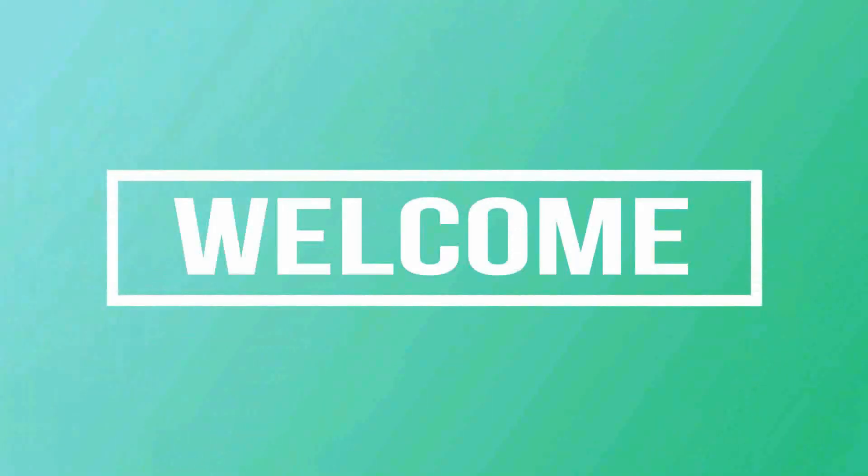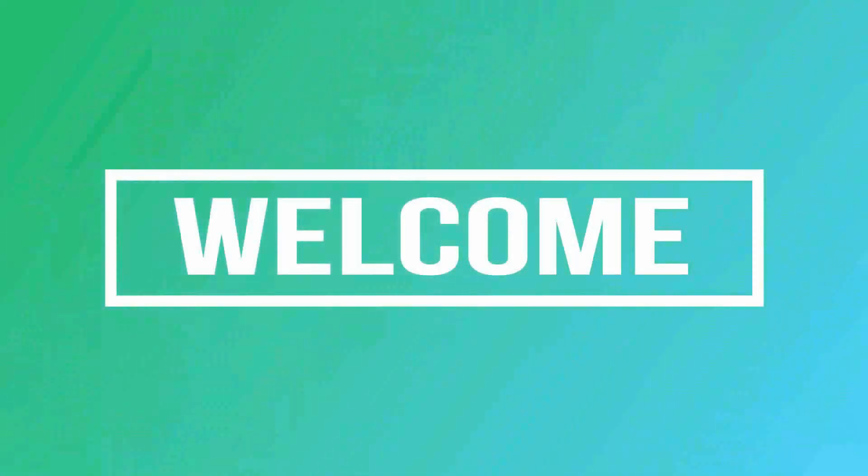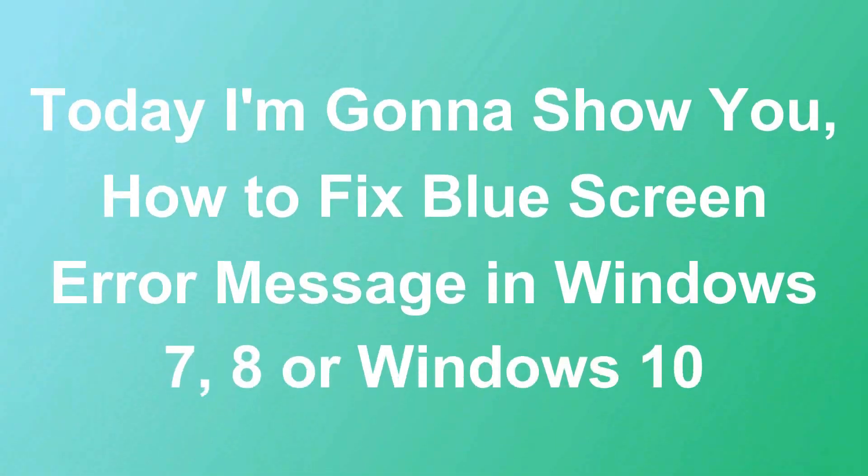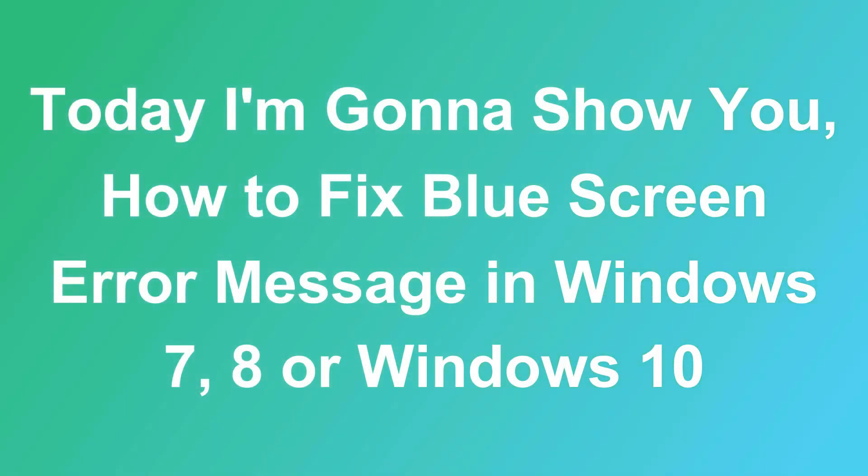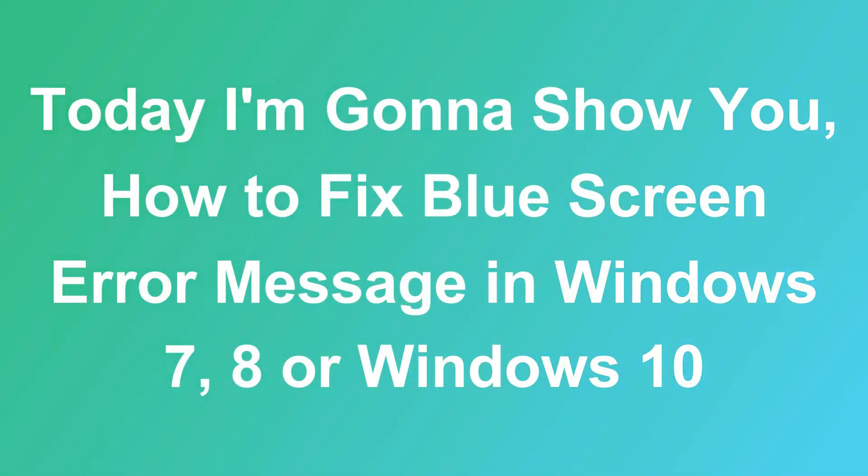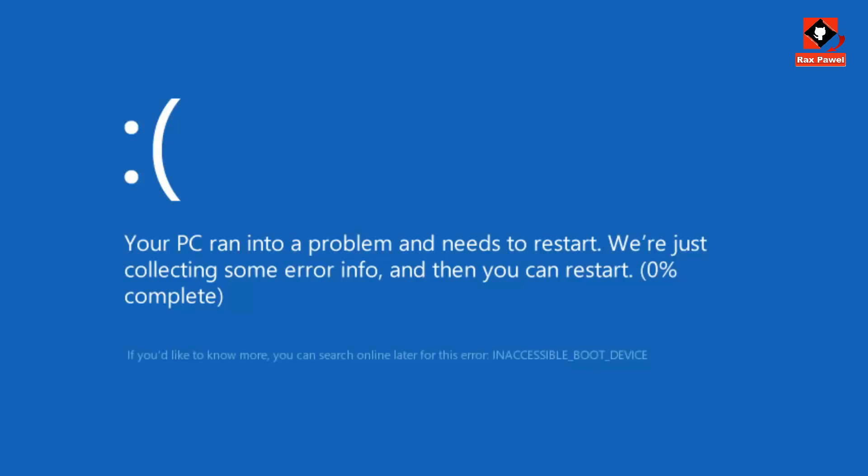Hello friends, welcome to our channel. Today I'm going to show you how to fix blue screen error messages in Windows 7, 8, or Windows 10. You can see here this is the blue screen error message. Now let's look at how we can resolve this problem.